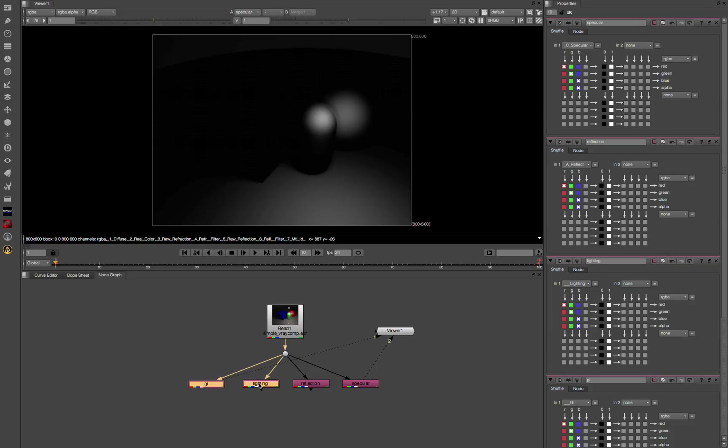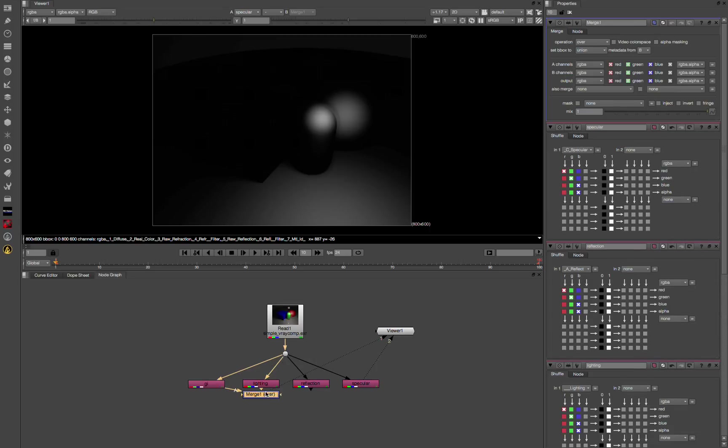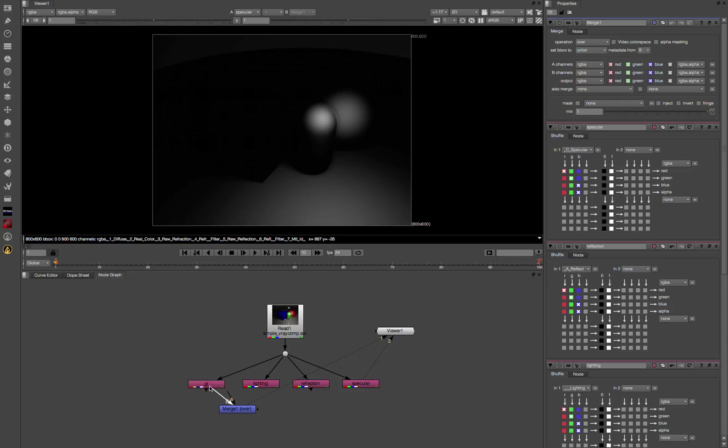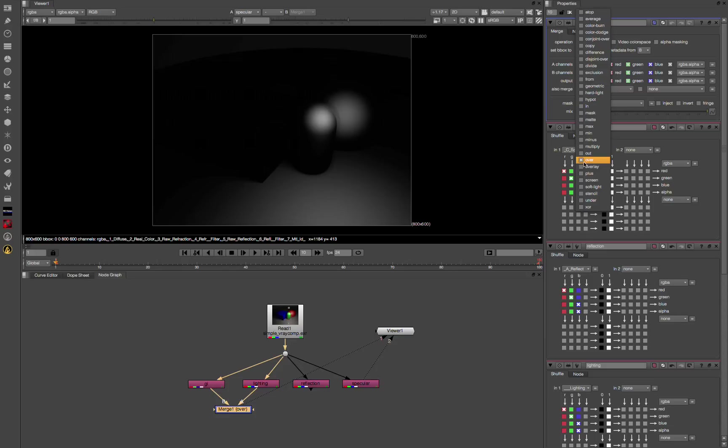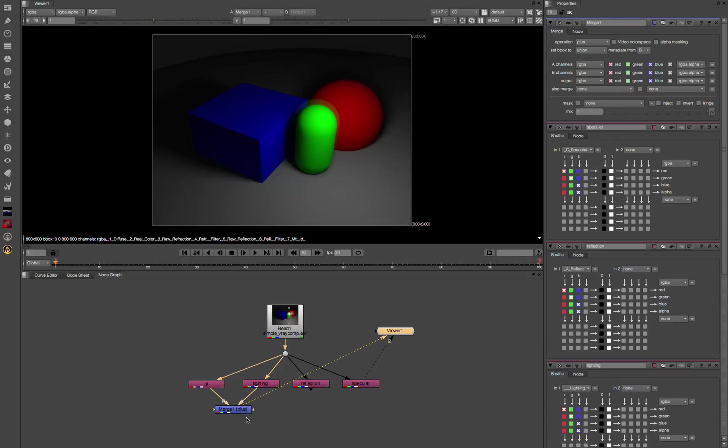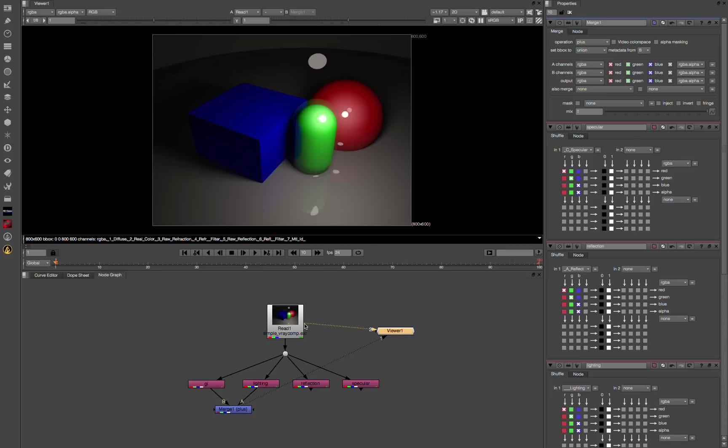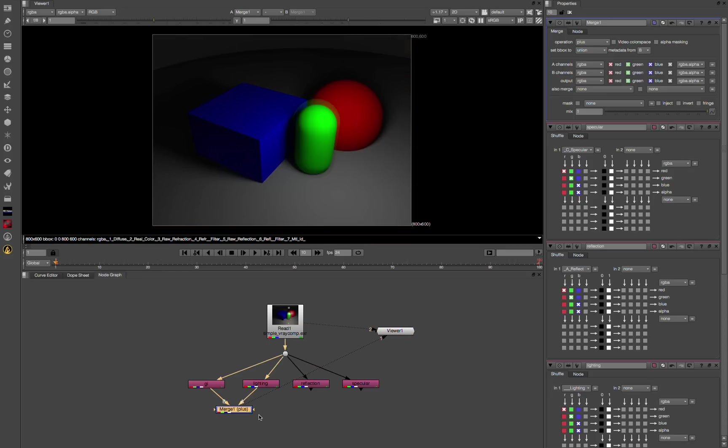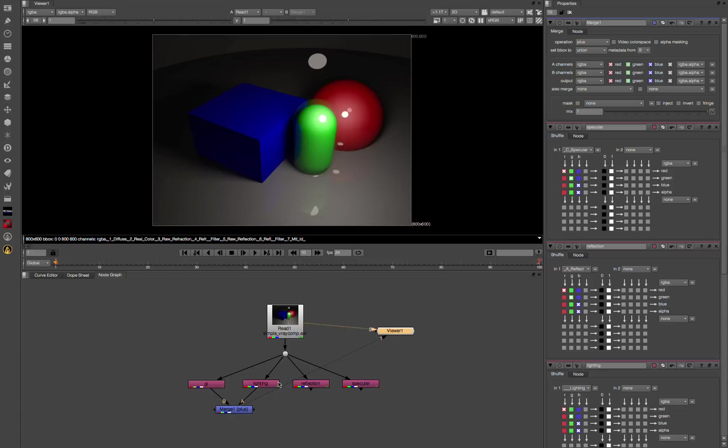Between these two, we're going to add a merge. I prefer to do A over B as you move to the right. Set this to plus. You can already see I'm going to switch back and forth. Here's it through the plus. Just adding GI and lighting together gets you pretty close already.